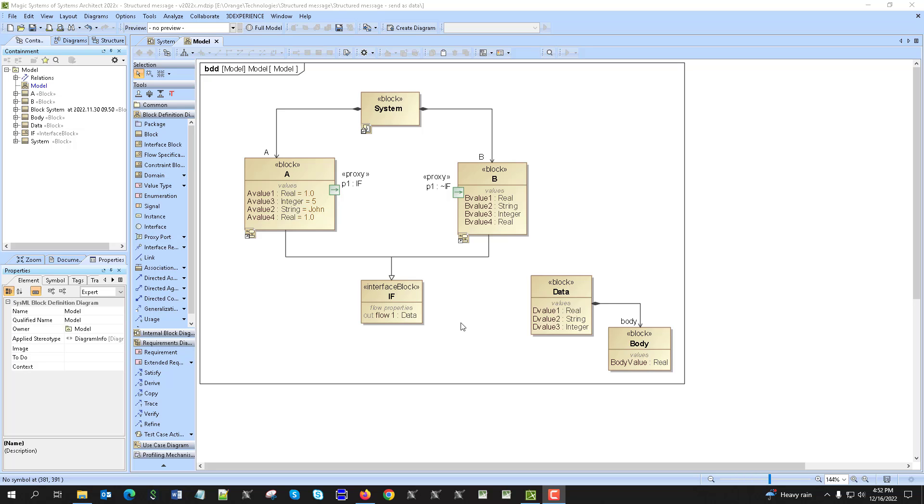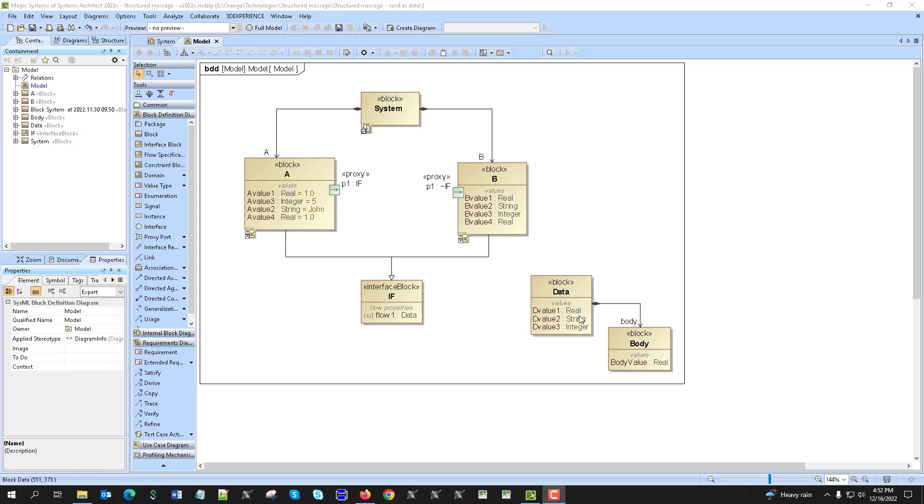So here we see the data which has some properties like a real, string, integer, and also structural properties. The body has again some properties as a real, and that could continue as deep as we want with the values.